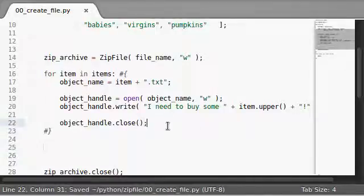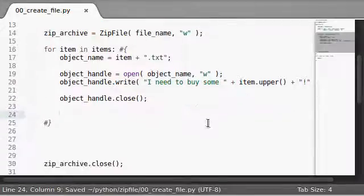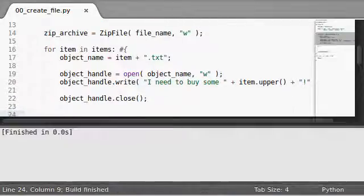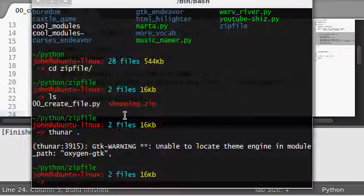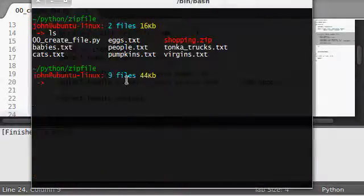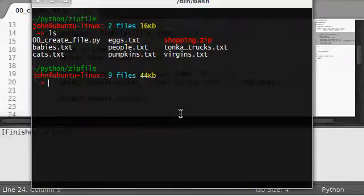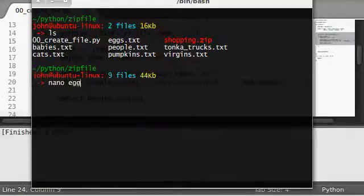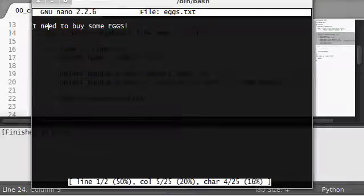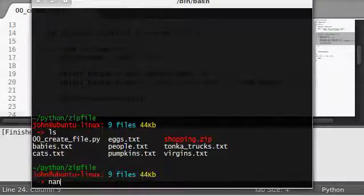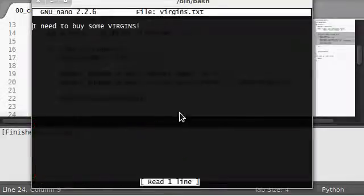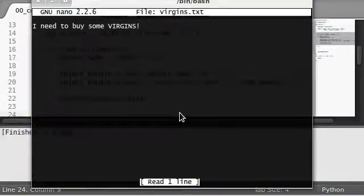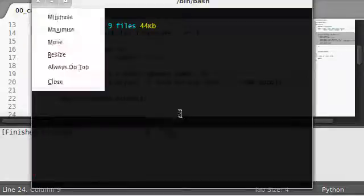So now that those have all been created, let's actually run this and see if we get them to be created. I'll open up my terminal here. Now we have babies, eggs, people, pumpkins, tonka trucks, and virgins. All the stuff that we need for a fully functioning community, you know? And I need to buy some eggs. Awesome. I need to buy some virgins.